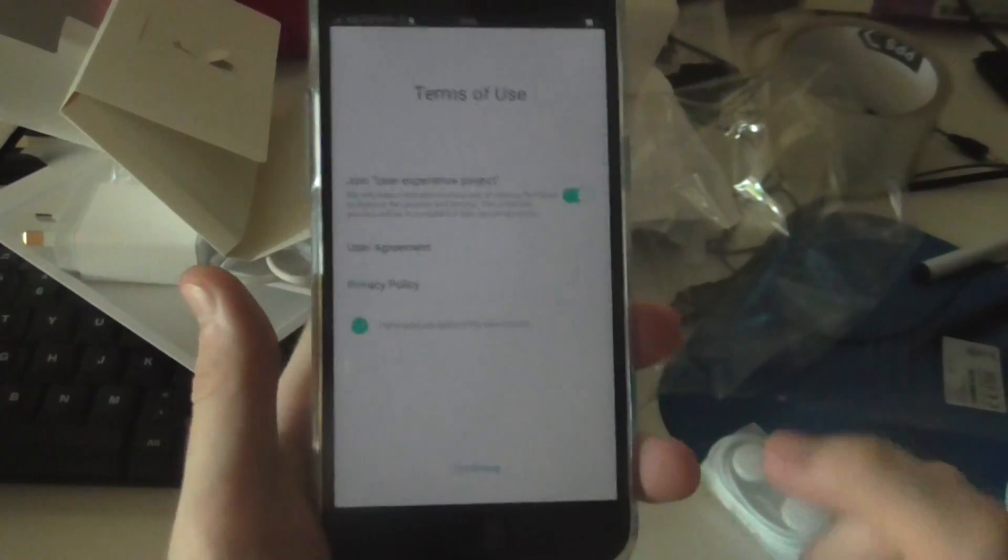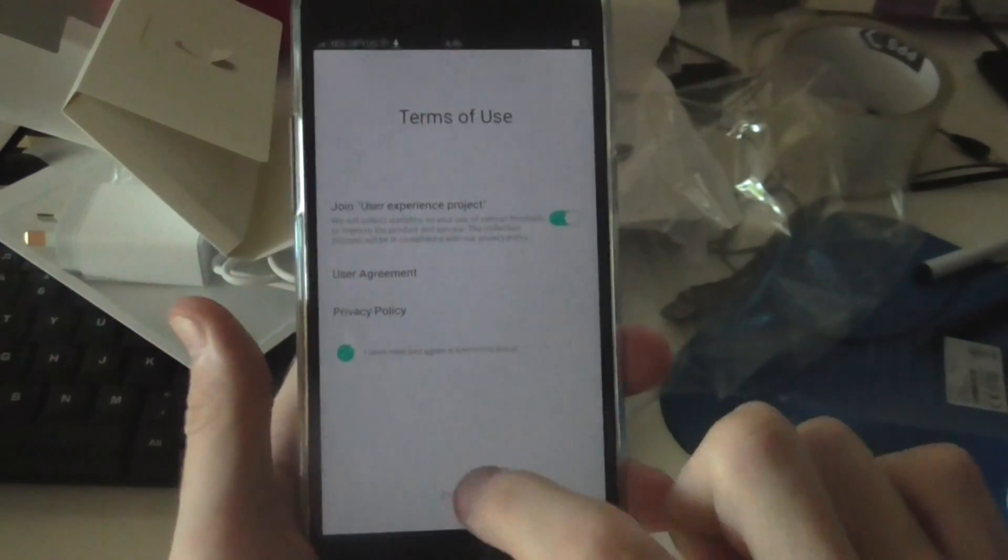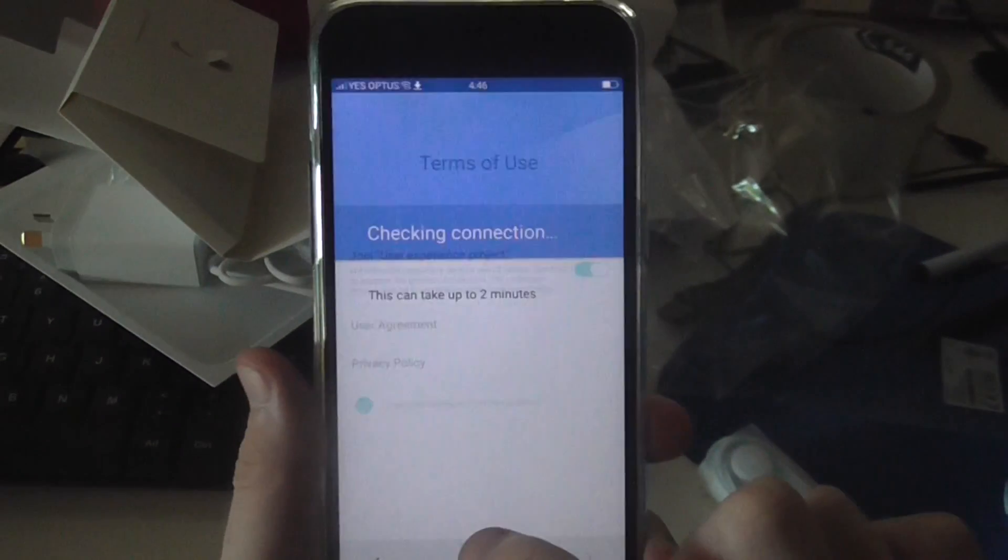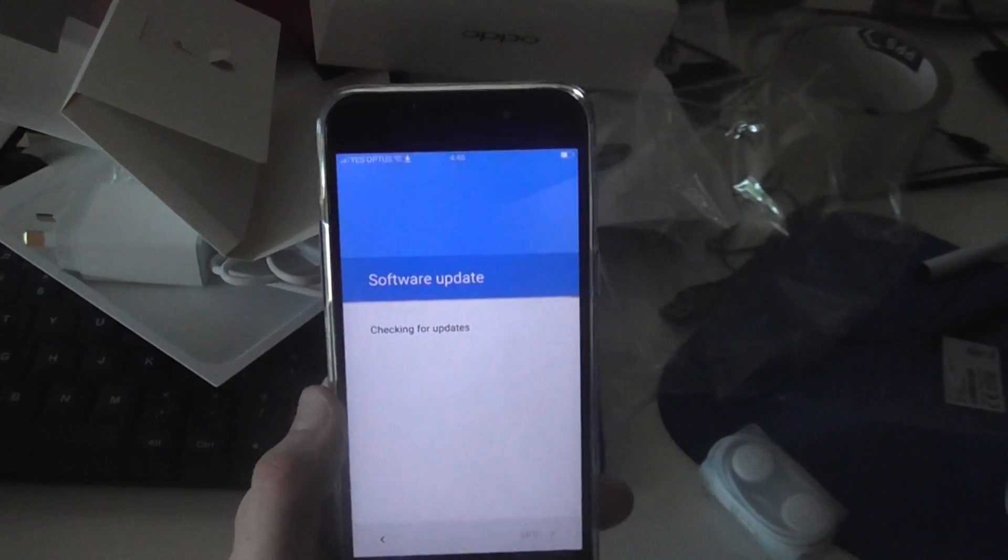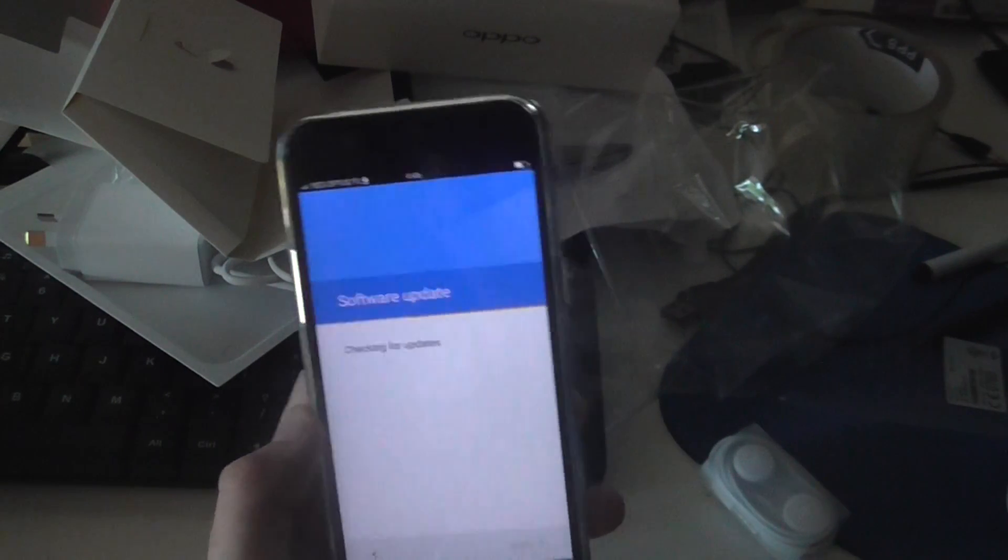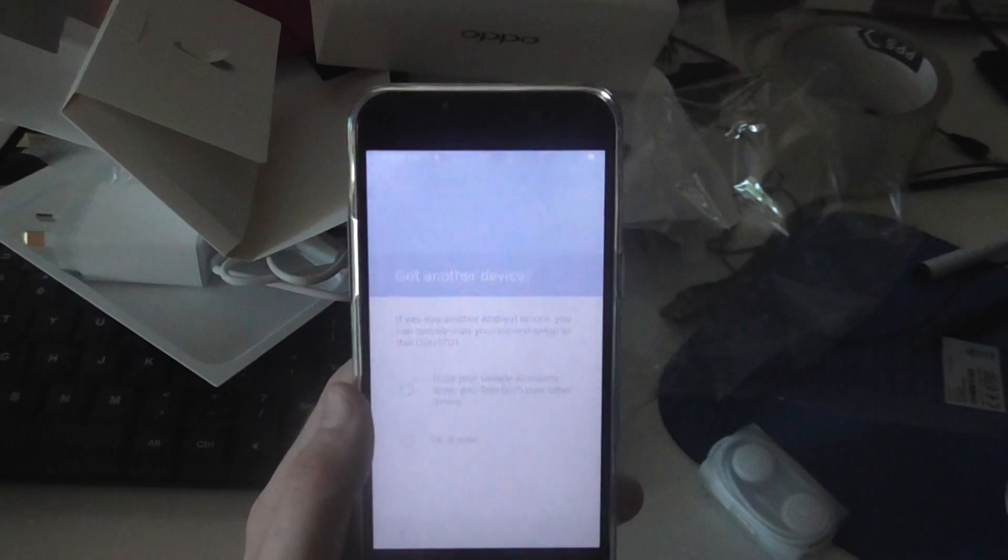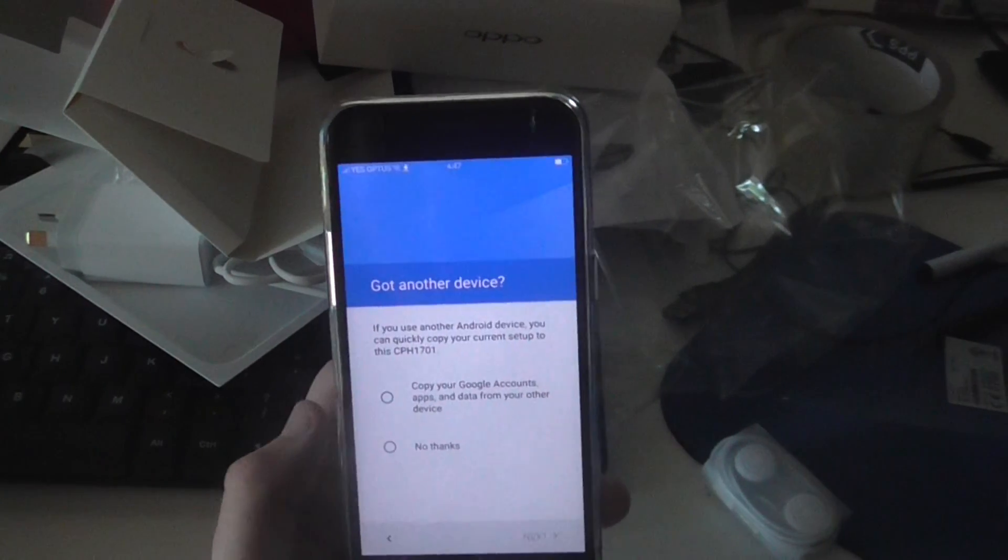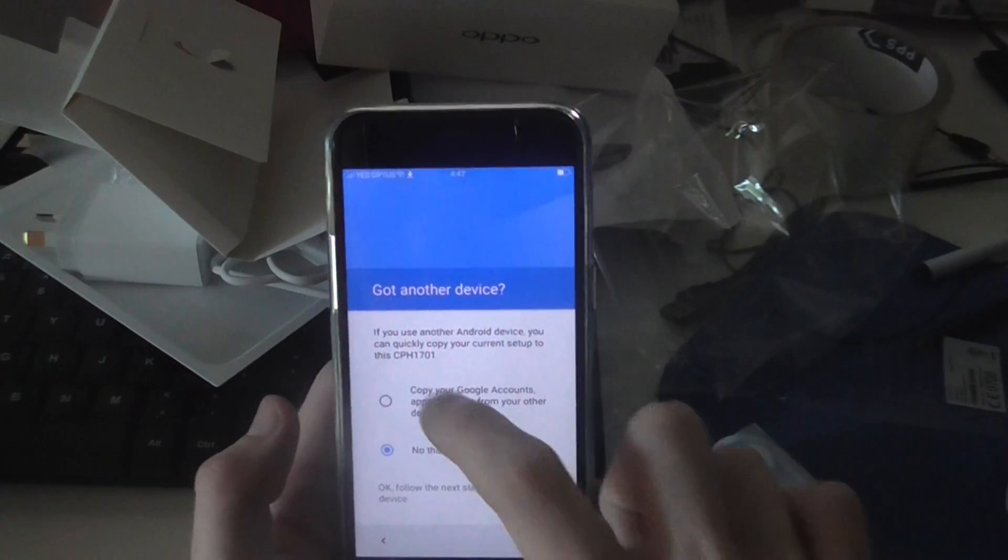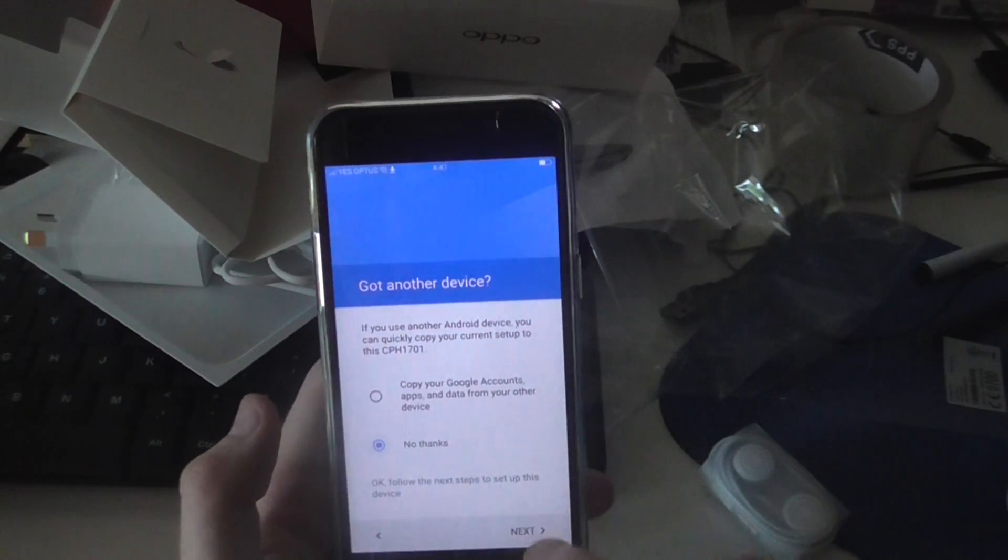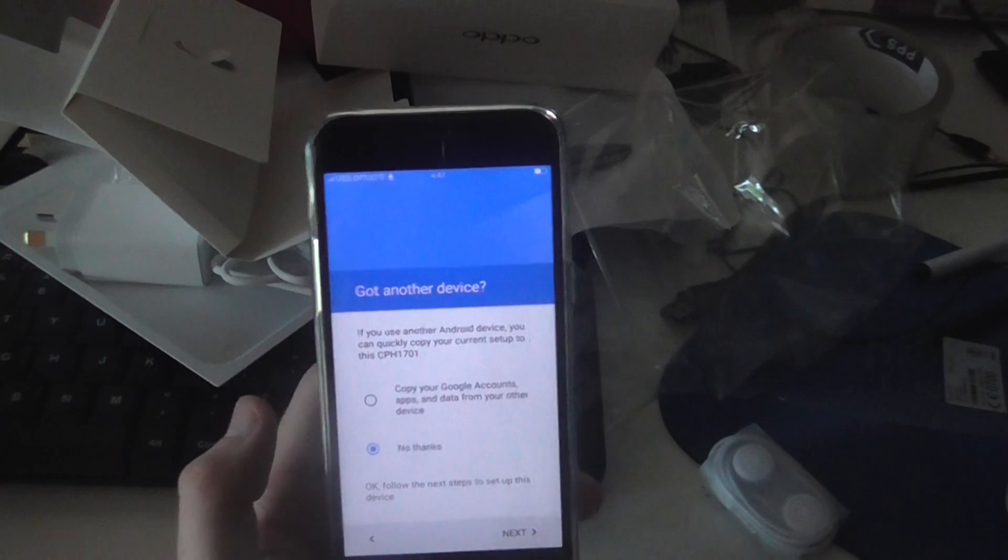Okay, so when you log into your Wi-Fi, just hit continue down the bottom and then you'll have to log in your Google account. It's just quickly doing a software update and we'll just hit no thanks to copy that.